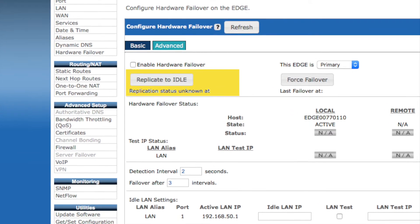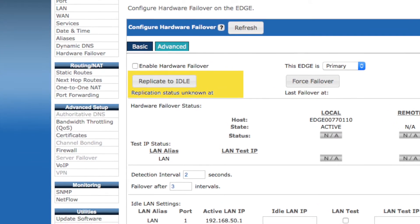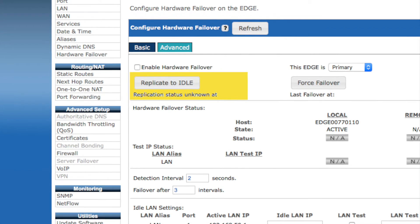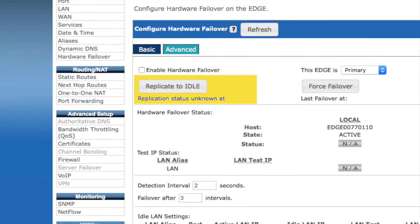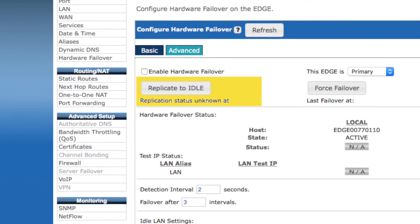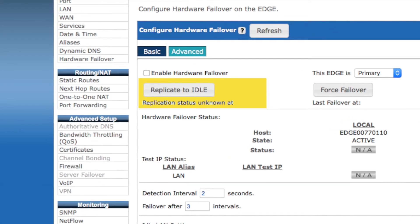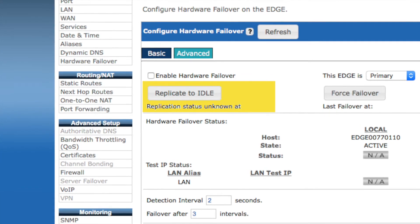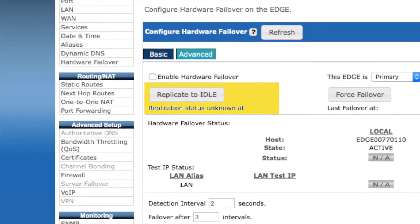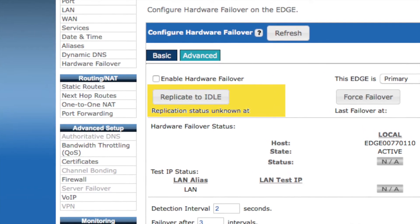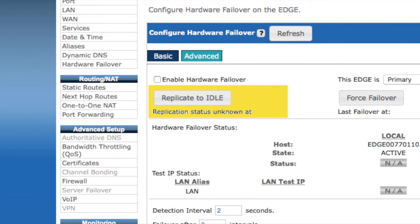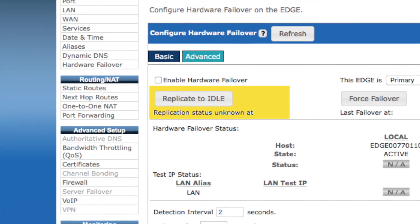If you make any changes in the future to the configuration of the active device, you can again simply use this button to replicate those changes to the idle device. You'll see it will also display the time of the last successful replication here as well.